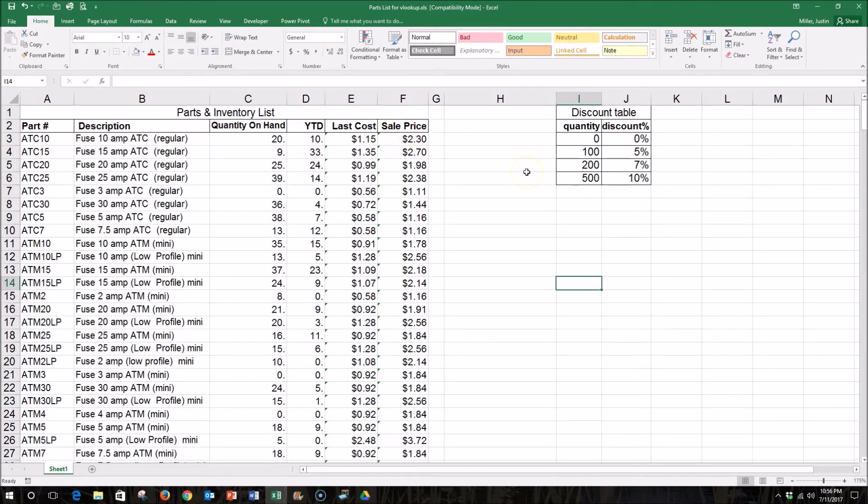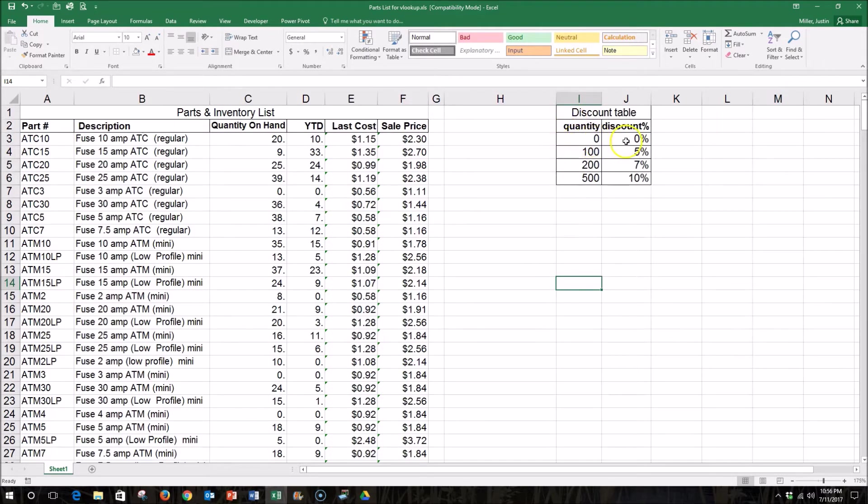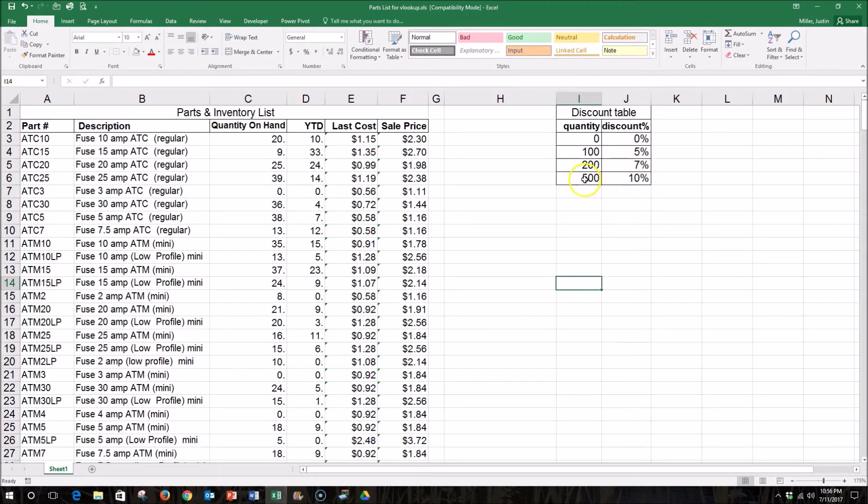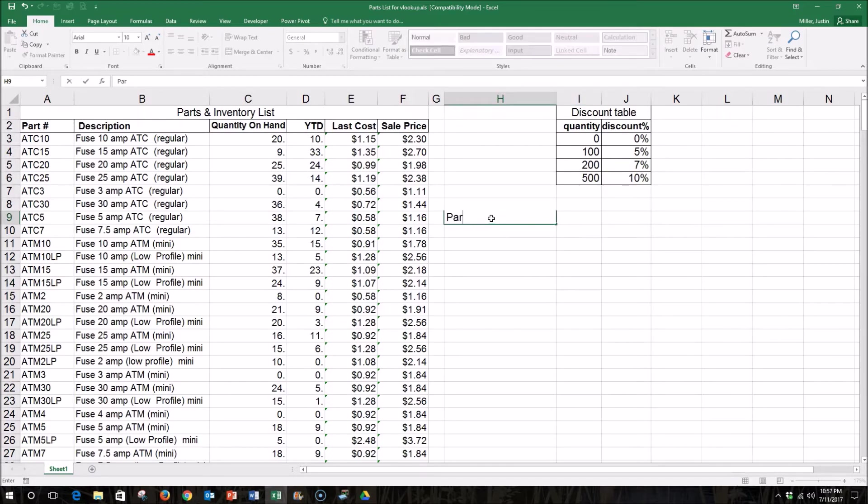For this example, I also have a discount table over here that says that if we sell a quantity of 0 to 99, the customer gets no discount at all. However, if they buy a quantity of 100 to 199, they get a 5% discount. 200 to 499 would give them a 7% discount, and any quantity over 500 would return a 10% discount. So let's create a VLOOKUP that lets us return information quickly when we type in any part number and quantity.